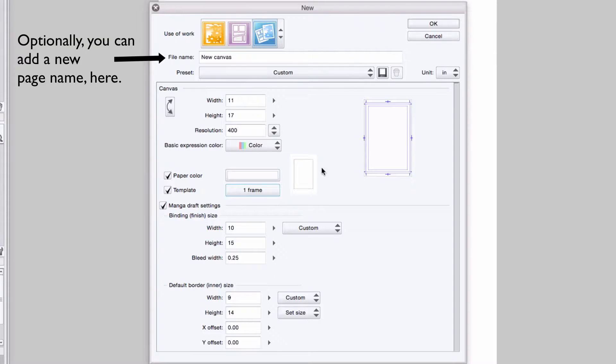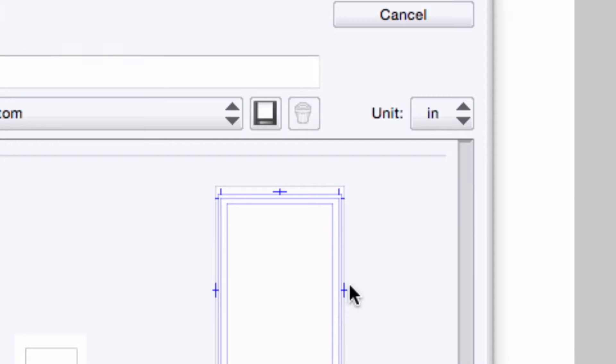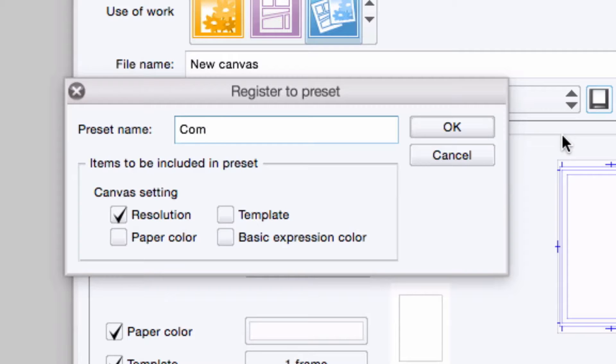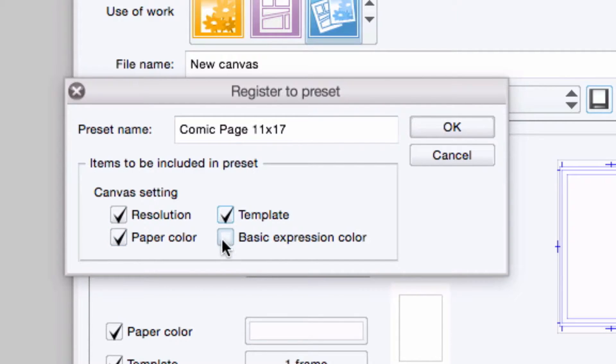All I need to do at this stage is press ok. But before I do that, I'd like to be able to use this page in the future without having to re-enter all of the settings. So I'm going to save this as a preset by clicking on the save button. I enter in a name, and I choose any or all of the options I'd like to have saved with the preset including the page resolution, paper color, basic expression color, and my selected template. I press ok.